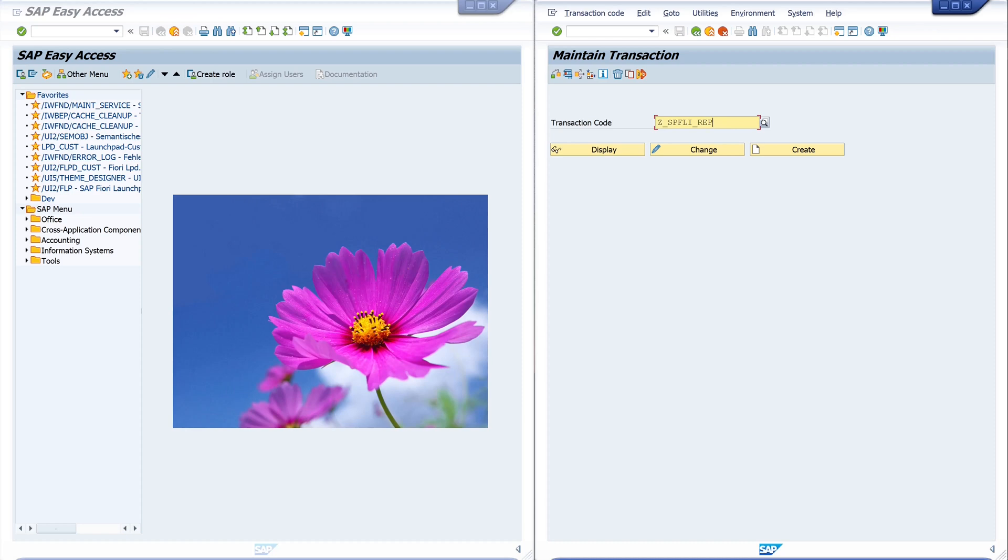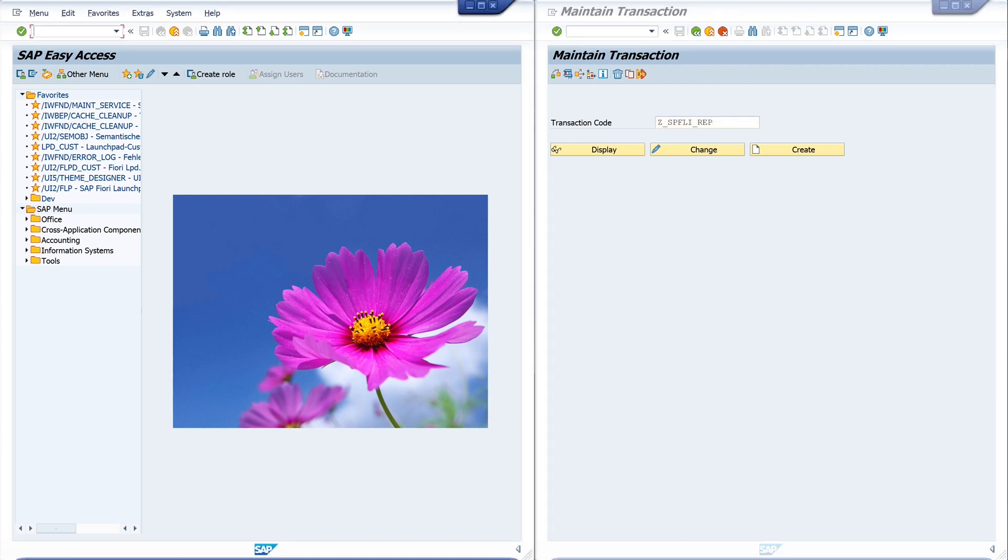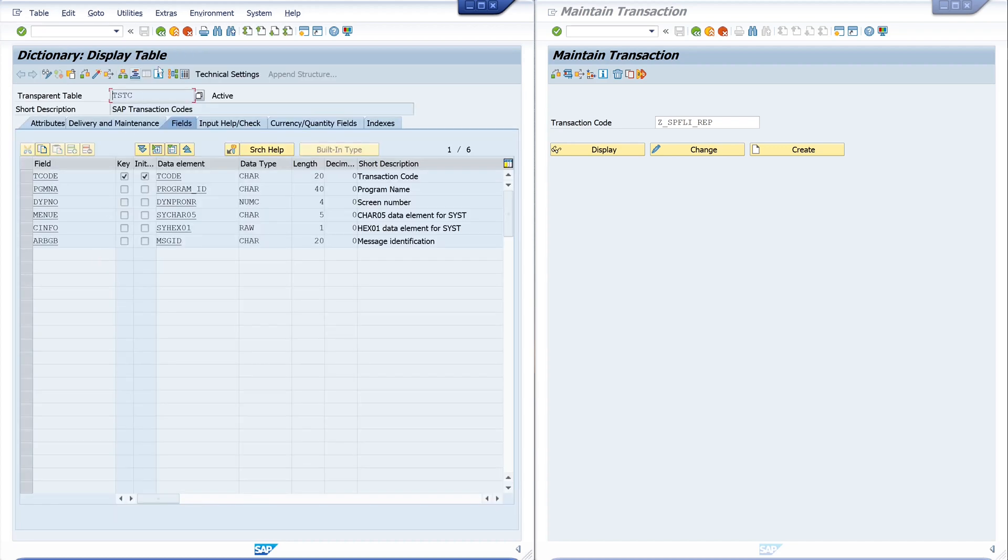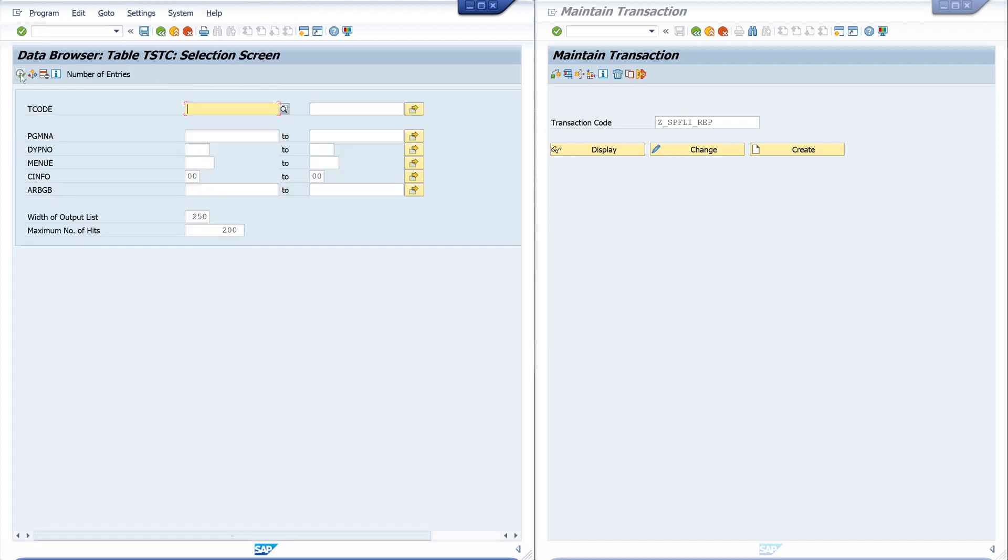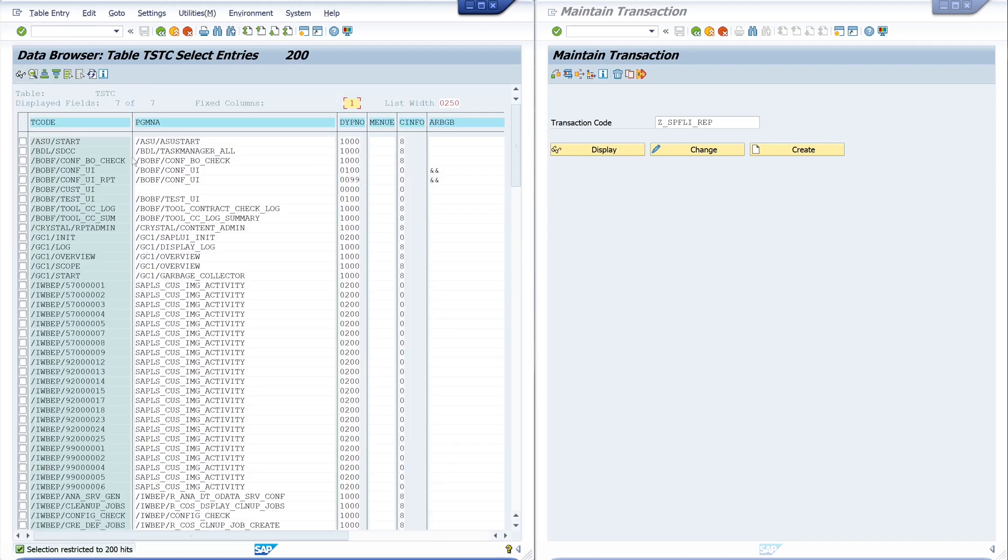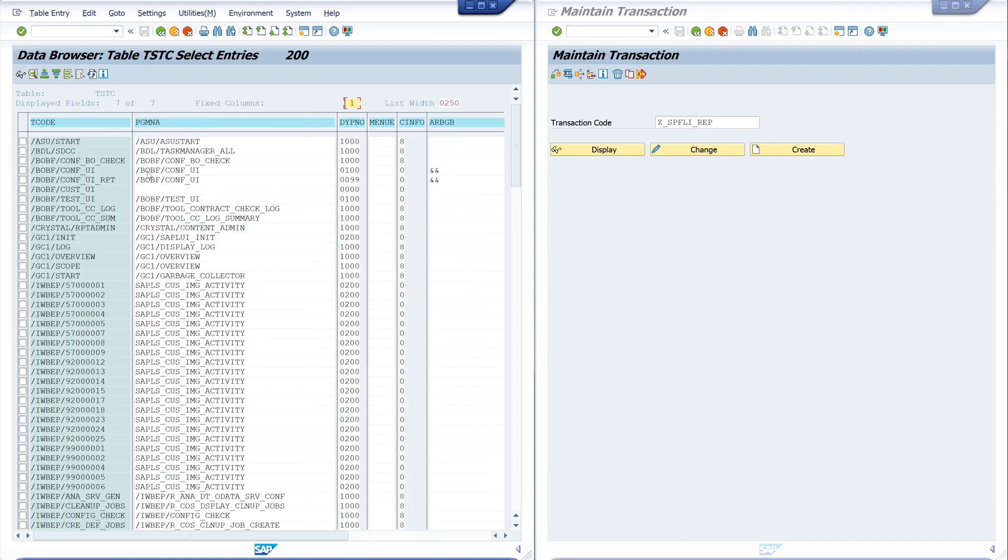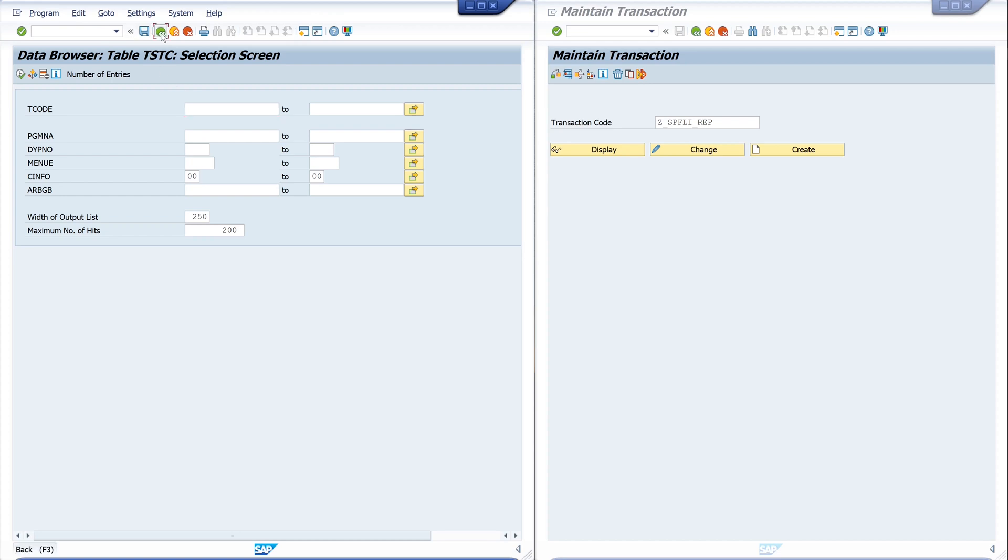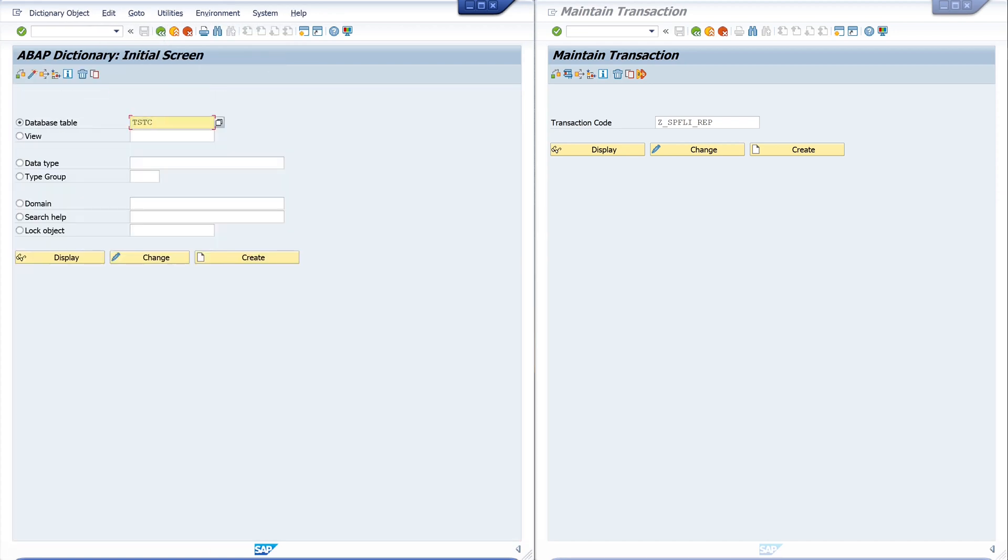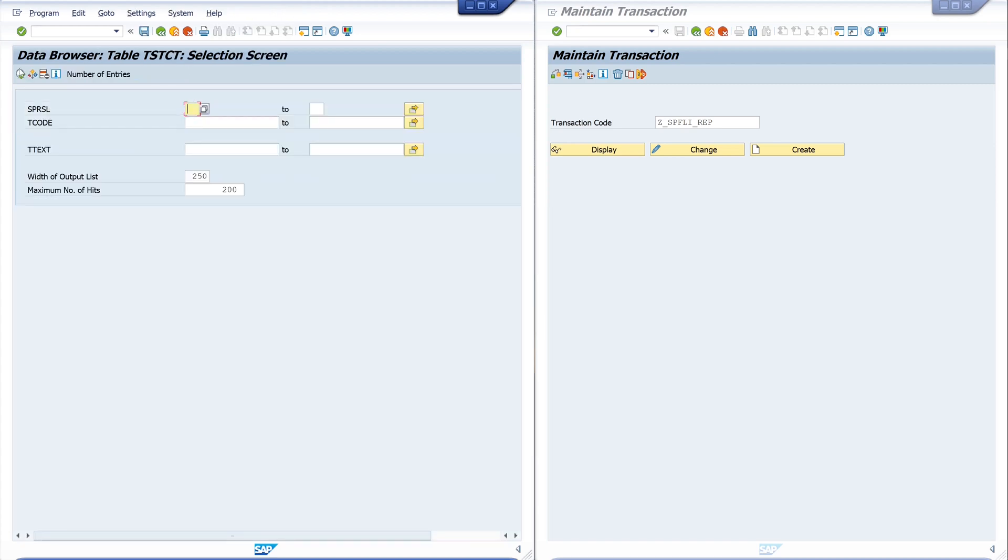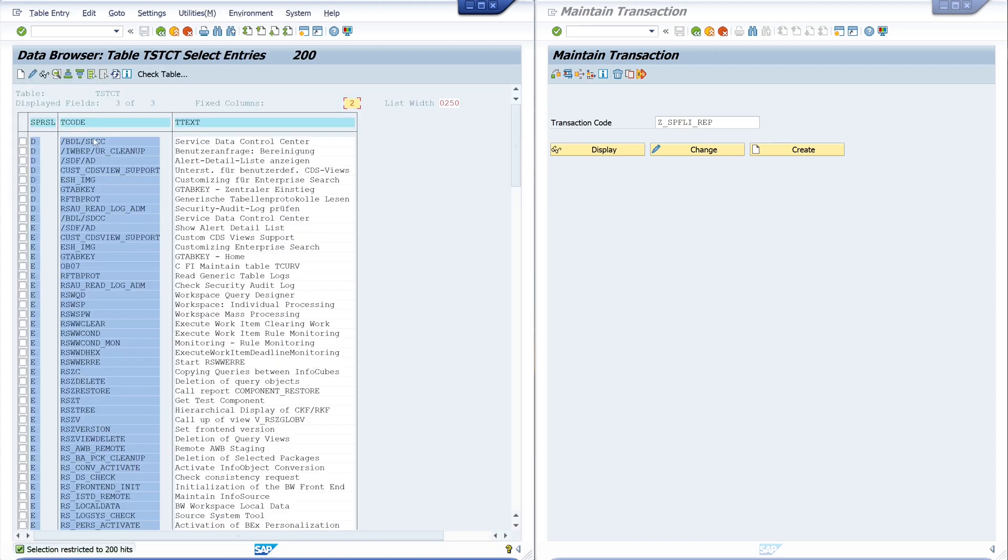Finally, I would like to say that there are two ways to find transactions in a system. First, via the transaction SE93 which we have used today, and second via the table TSTC. So let's browse this table. In this table we have some transaction codes and other settings of the transactions. And if we want to know the text, the description to the transactions, there is another table called TSTCT. Here we have the transaction code text, the language key, the transaction, and the description.